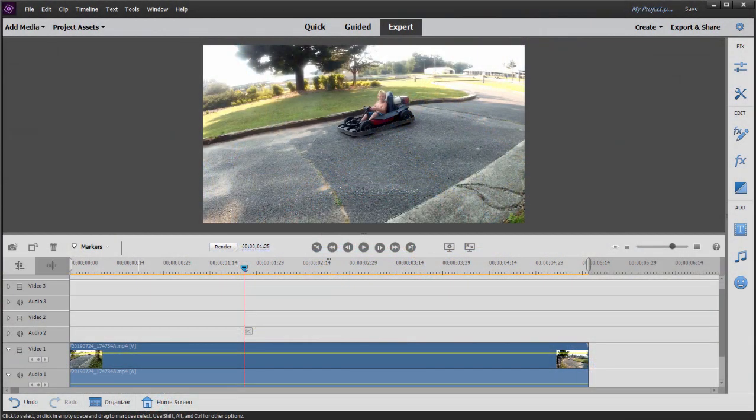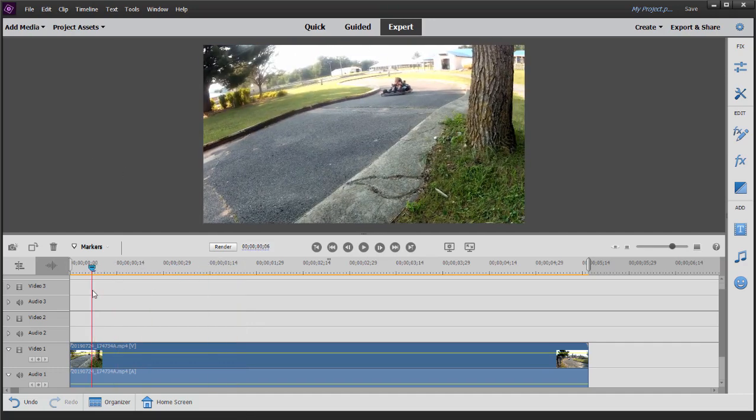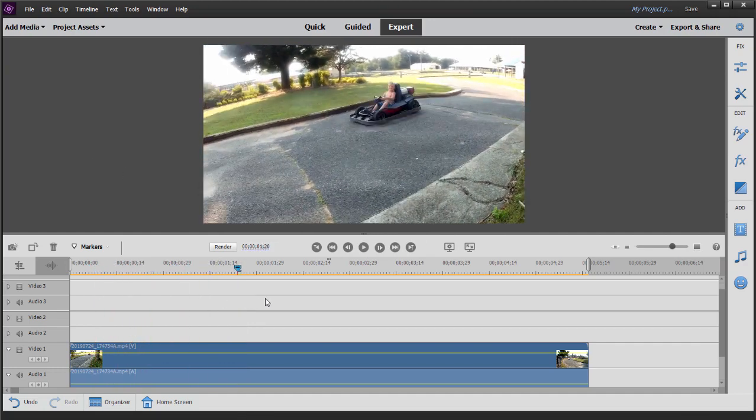And here we are in Premiere Elements. We have a short video here of a little boy driving by on a go-kart. There he goes.